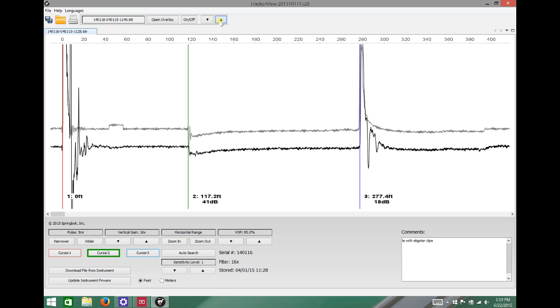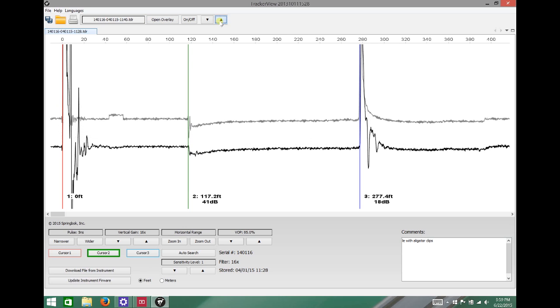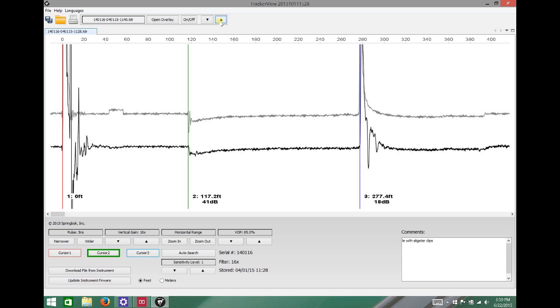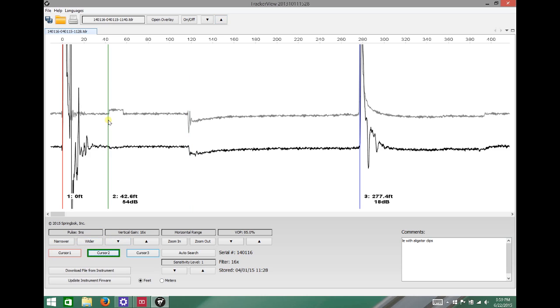The dark is the alligator clips and the lighter one which we're moving up to take a look at a little bit better is the shot using the probe. And right away we can see that there's a difference. It's a much cleaner waveform, much cleaner initial pulse and there's something going on at about 42 feet.